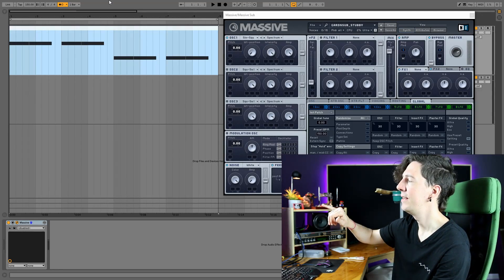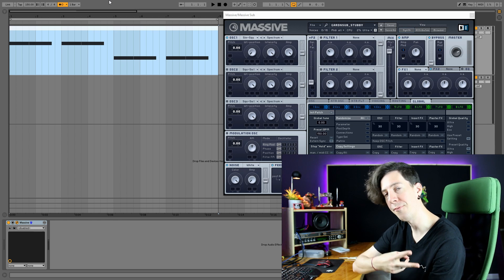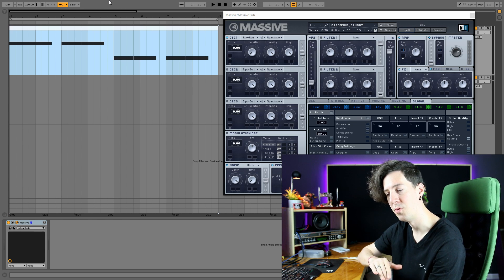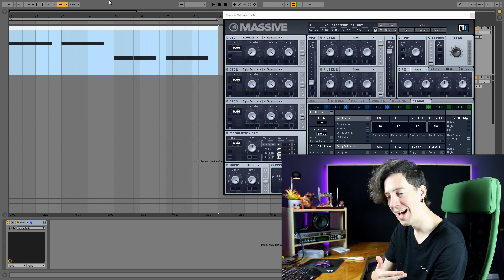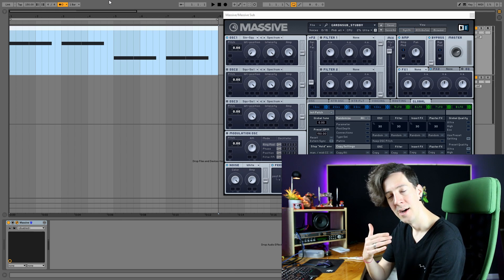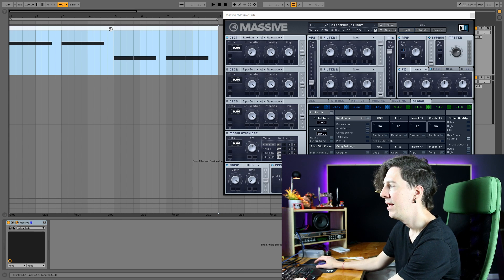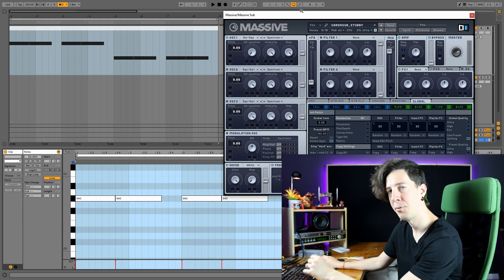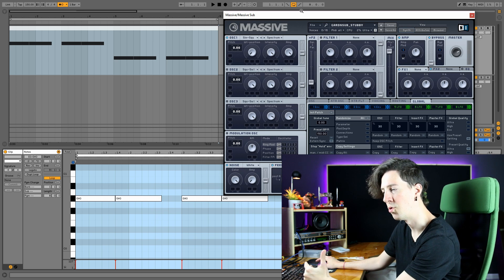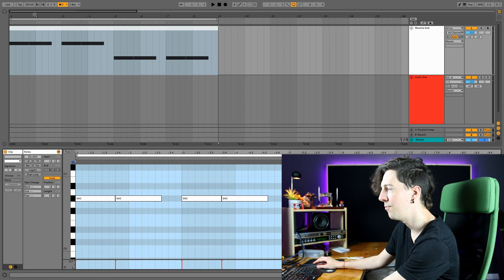What we've got here is Massive — you can use Serum or whatever. I'm going to show you two different ways that I make my sub do the woo, or glide. Sometimes it's called a slide, sometimes it's called transpose mod. Basically what I've got here is MIDI, just a MIDI line using Massive — just a typical trap beat. So let's take a listen. It's just a sine wave with a couple of settings inside of Massive.